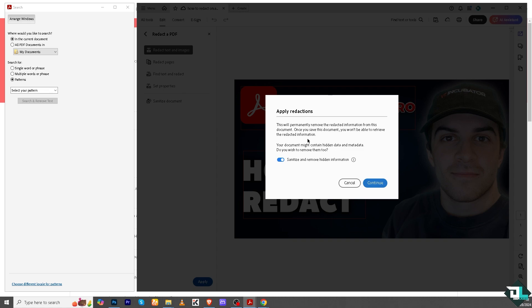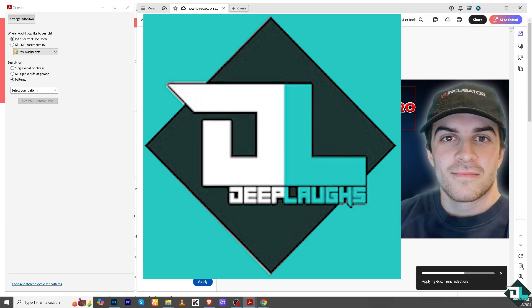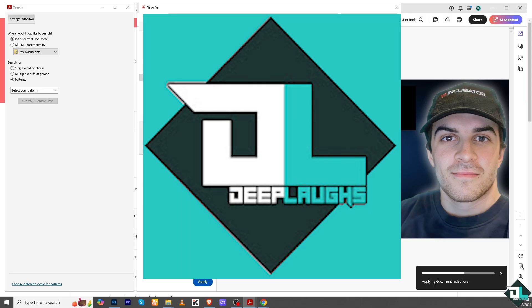If you're sure about it, if you want to sanitize and remove hidden information, click and continue. It is applying to the redaction document. Click on Save.